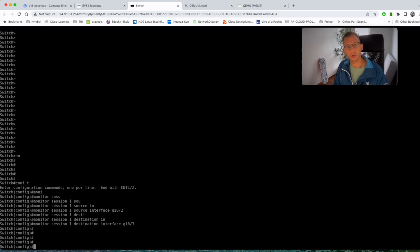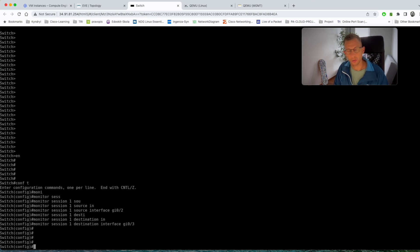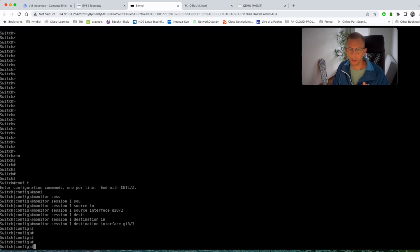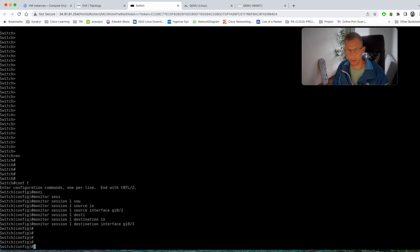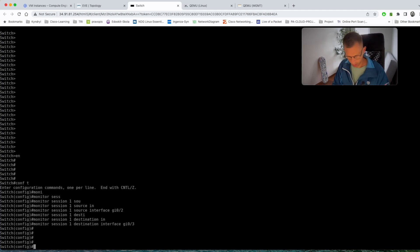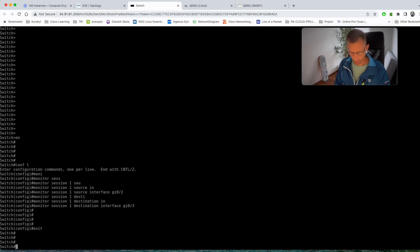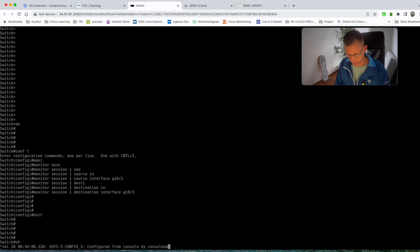And that's all what you need to configure on a Cisco switch, on this kind of Cisco switch. There are other switches where the commands are slightly different but if those commands don't work for you just look at the Cisco documentation, it's pretty straightforward. Now if I exit the configuration mode I can show you.